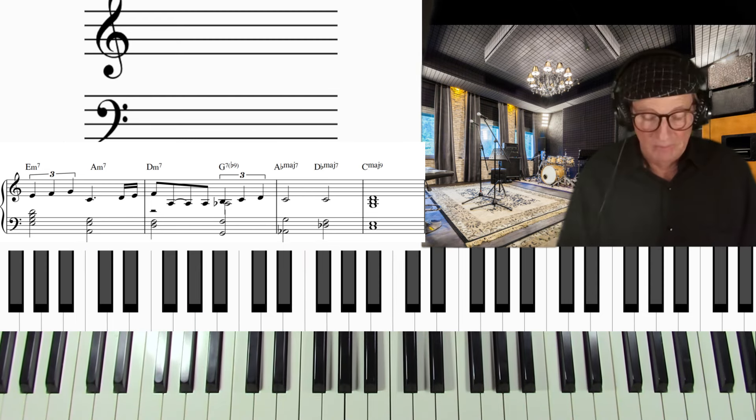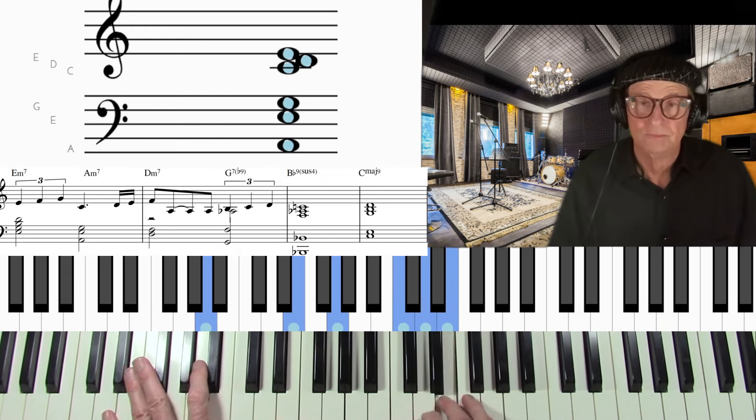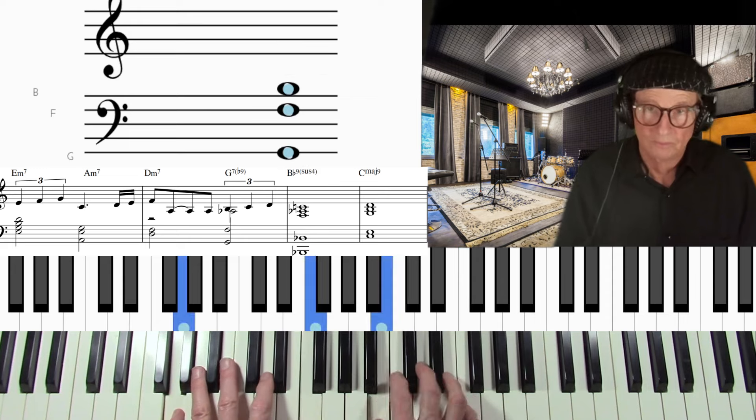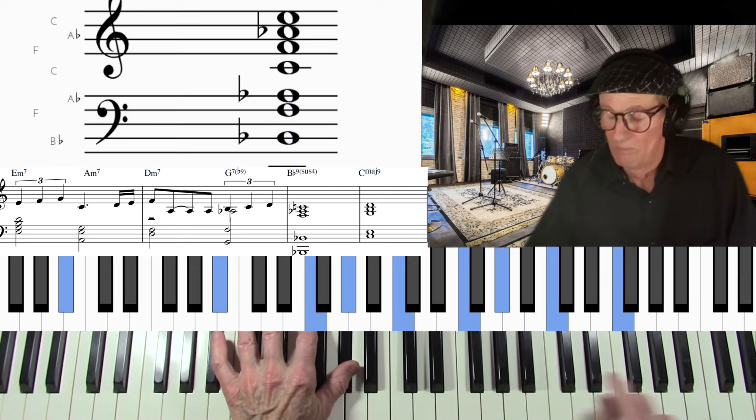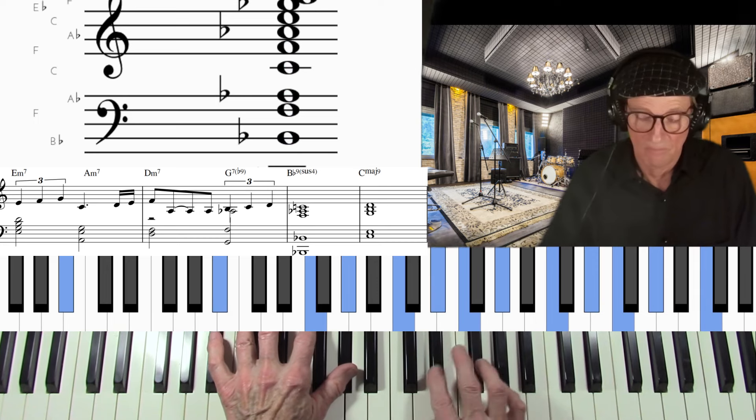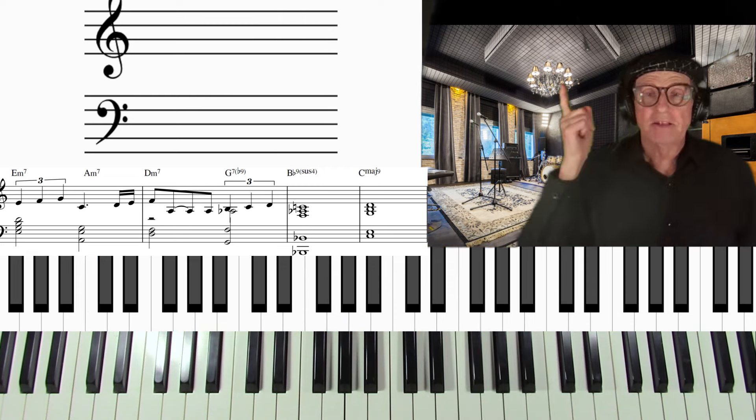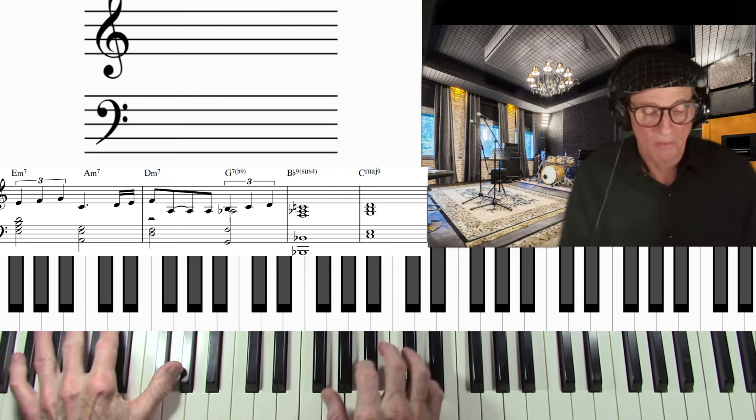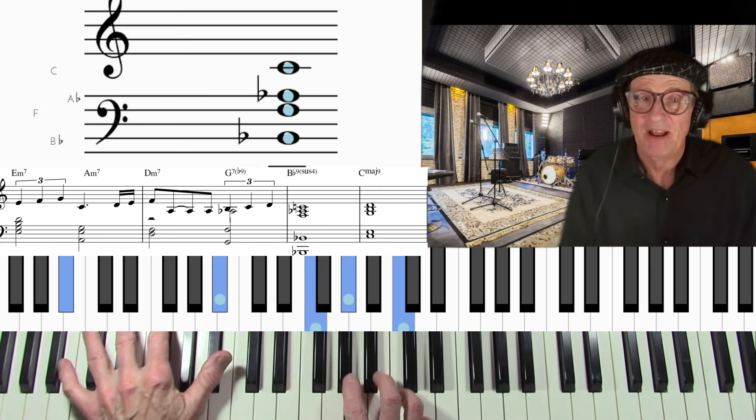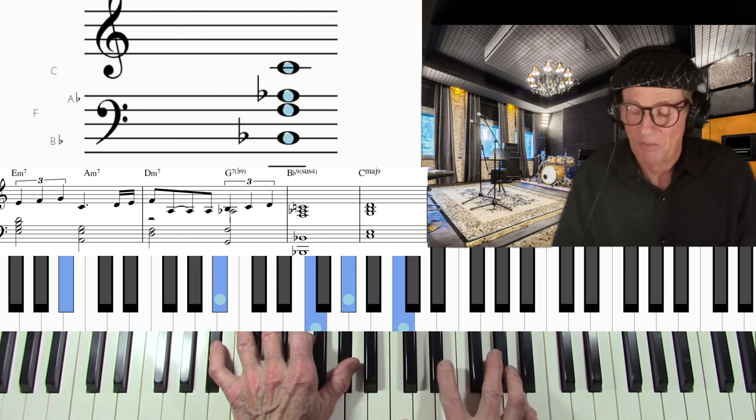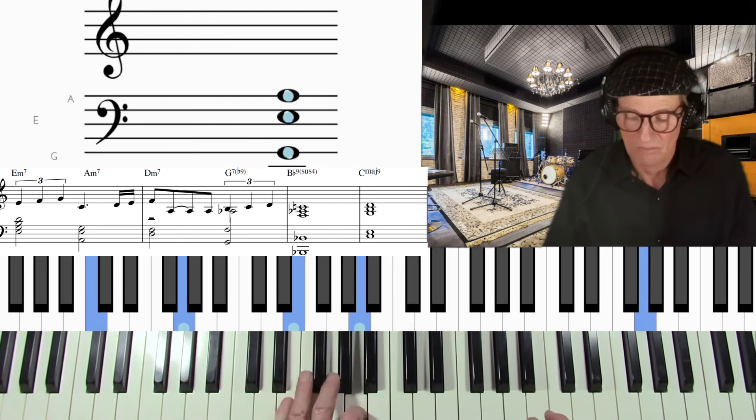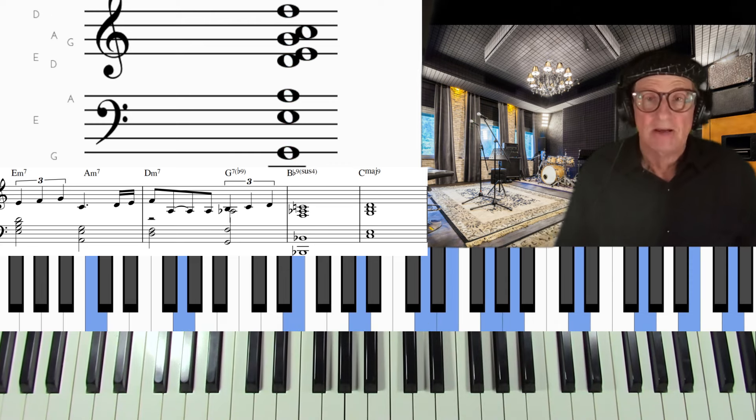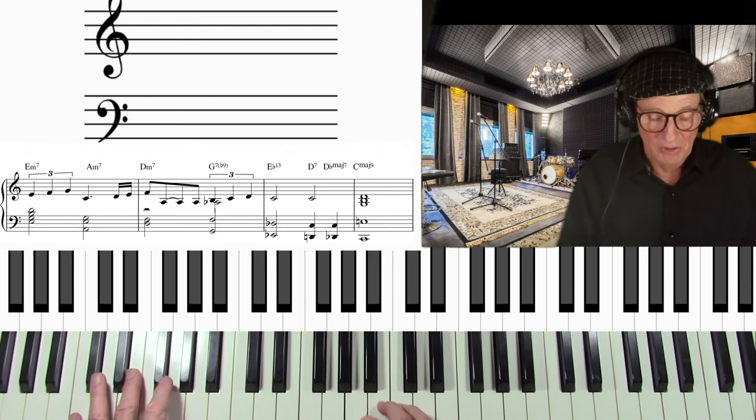I'll give you another one now. Now what is that? That's the flat seven, nine sus chord. You see the nine is the tonic there. So you have that beautiful sounding chord there.